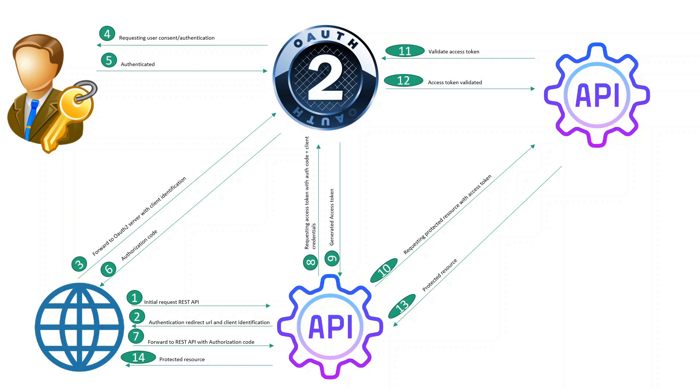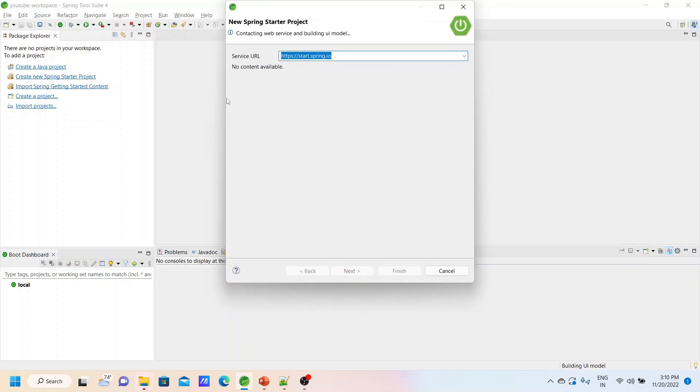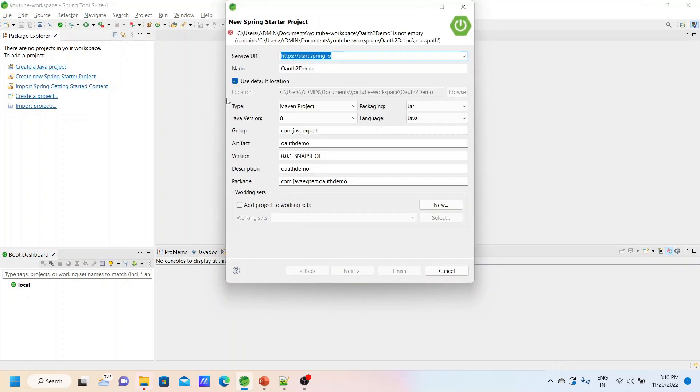Now we are going to create one small Spring Boot application, integrate with the Google OAuth2 Server, and demonstrate how it works. Let's begin with our implementation. Let's create a Spring Boot application.